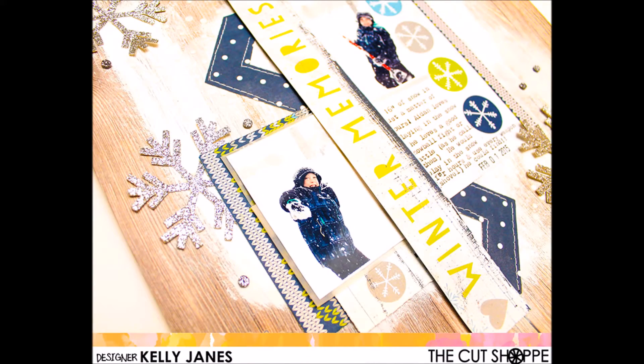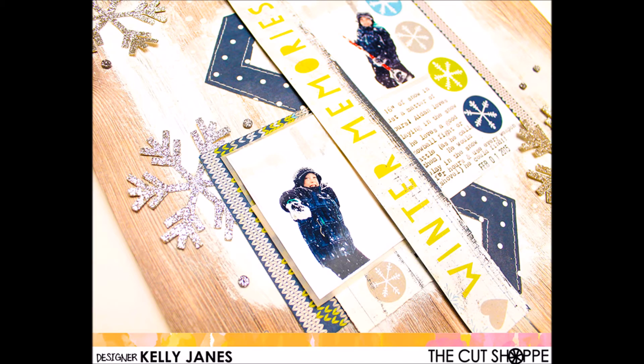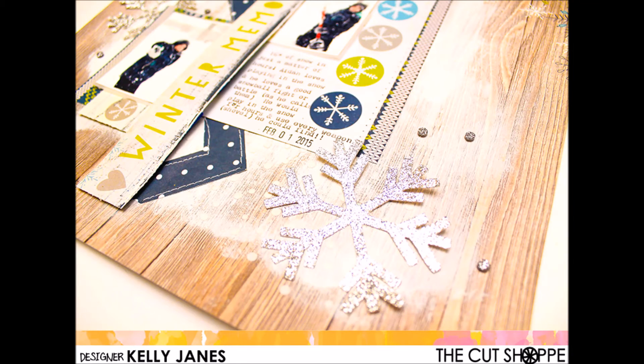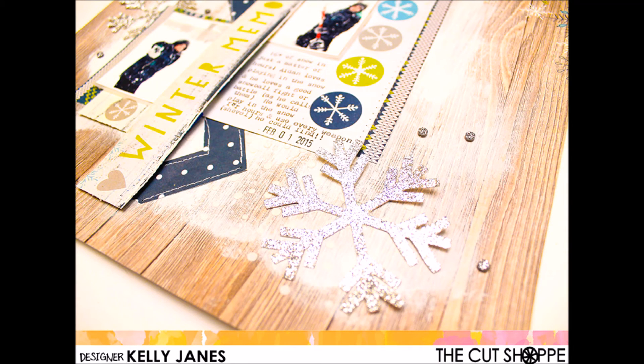So here are my still shots. Make sure you remember to head over to the cut shop. It is linked in the description below. You can check out all the cut files that are available. I'll be back again very soon with another layout and another process video. Thanks so much for watching.